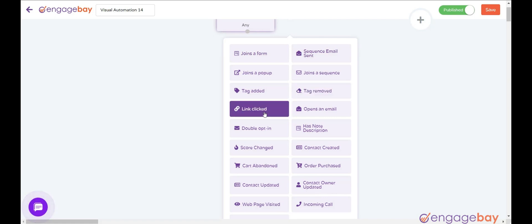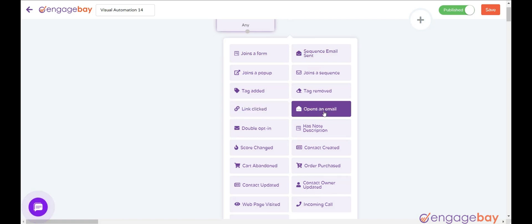Link Clicked triggers when a user clicks on the link embedded within an email. Opens an email triggers when a user opens an email specified in the configuration.